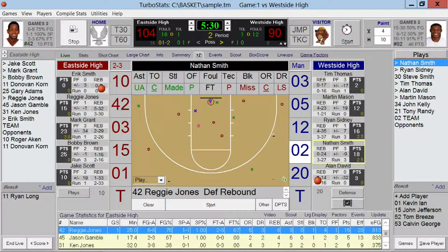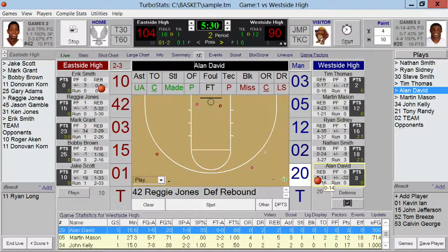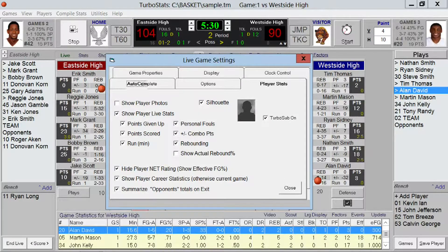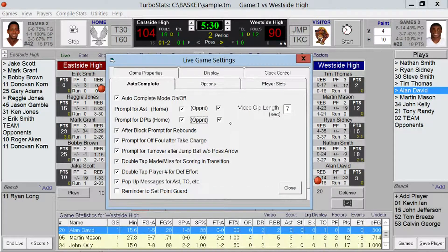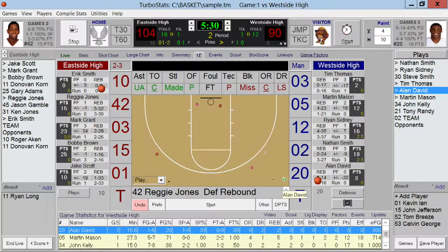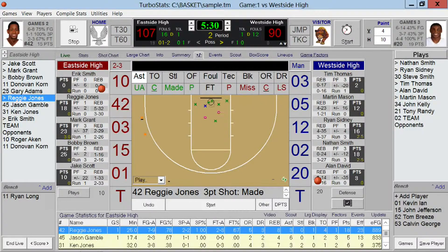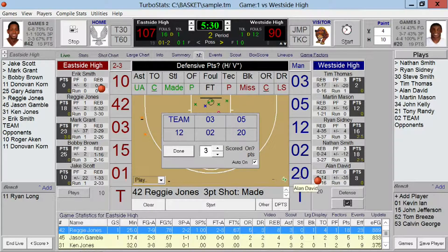We can also track the amount of points given up by each player. A lot of players go for steals and miss them, leading to an easy basket for the other team — it doesn't go against their statistics. They may get a lot of steals but give up a lot of points because they're trying so much. To track that, we have under auto-complete the ability to prompt for defensive points given up for each team. You can also turn off the prompts for all these different statistics under preferences. So if 42 makes a three-pointer, we get a prompt for the five players on the other team, and if we want to charge two of them for giving up the basket, I'll select those two players and hit done.